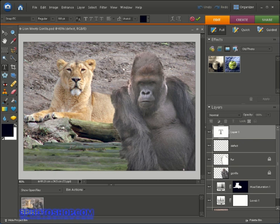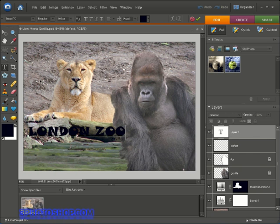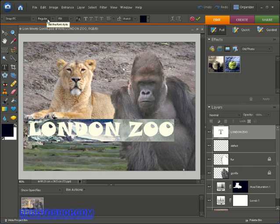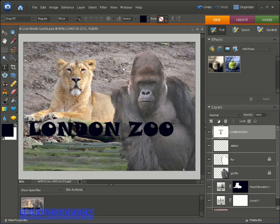After clicking we get a word-processing style cursor waiting for text input. I'll turn on caps lock and type London Zoo. To confirm, I'll click the little green check mark in the options bar. Even after committing, we can still edit the text by clicking the layer thumbnail to highlight the entire text string and changing attributes in the options bar — for example, changing the size to 150 points. This is non-destructive, so you can do it as many times as needed without harming any pixels.